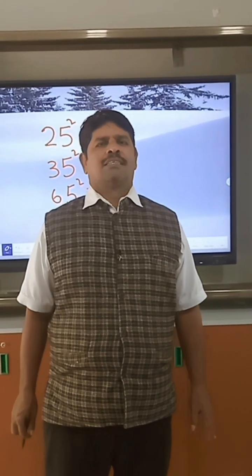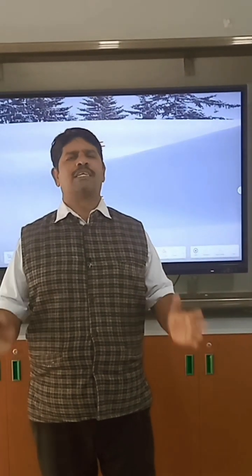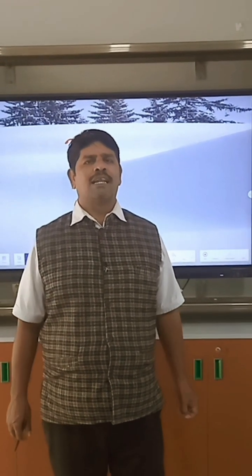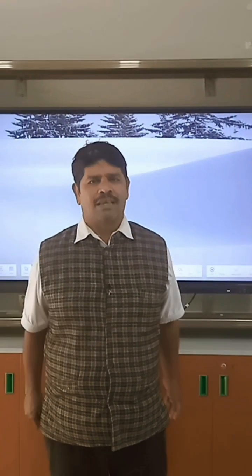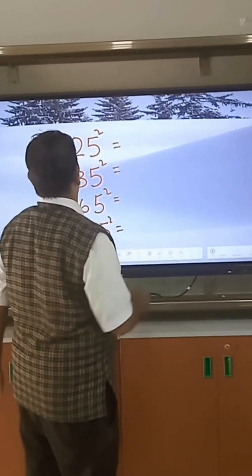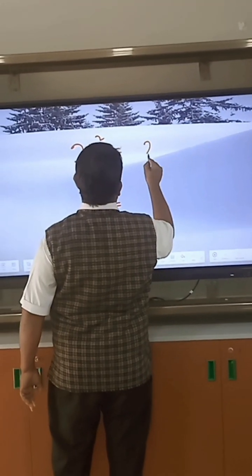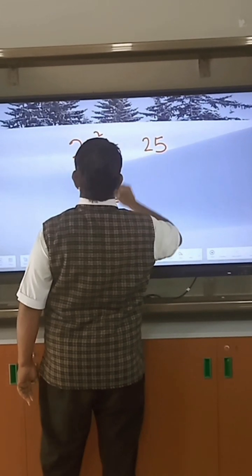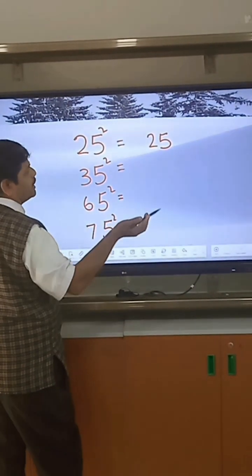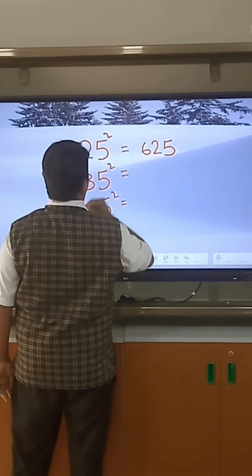Now we discuss the square of a 2-digit number whose unit digit is 5, using an easy method. For 25 squared: 5 squared equals 25, the next number after 2 is 3, so we multiply 2 into 3 to get 6. Therefore 25 squared equals 625.